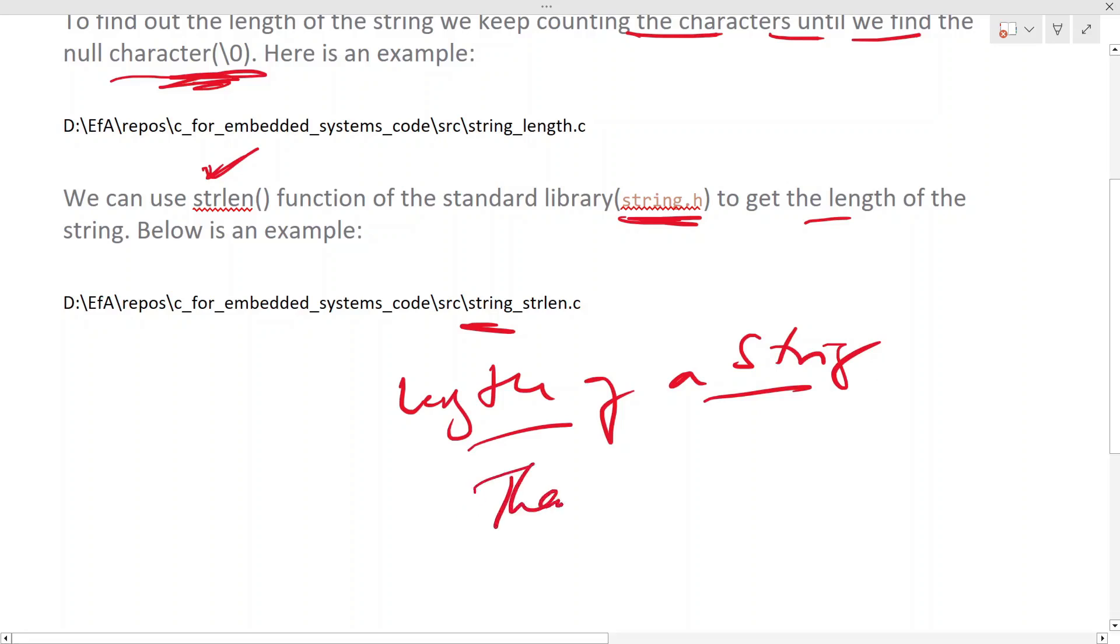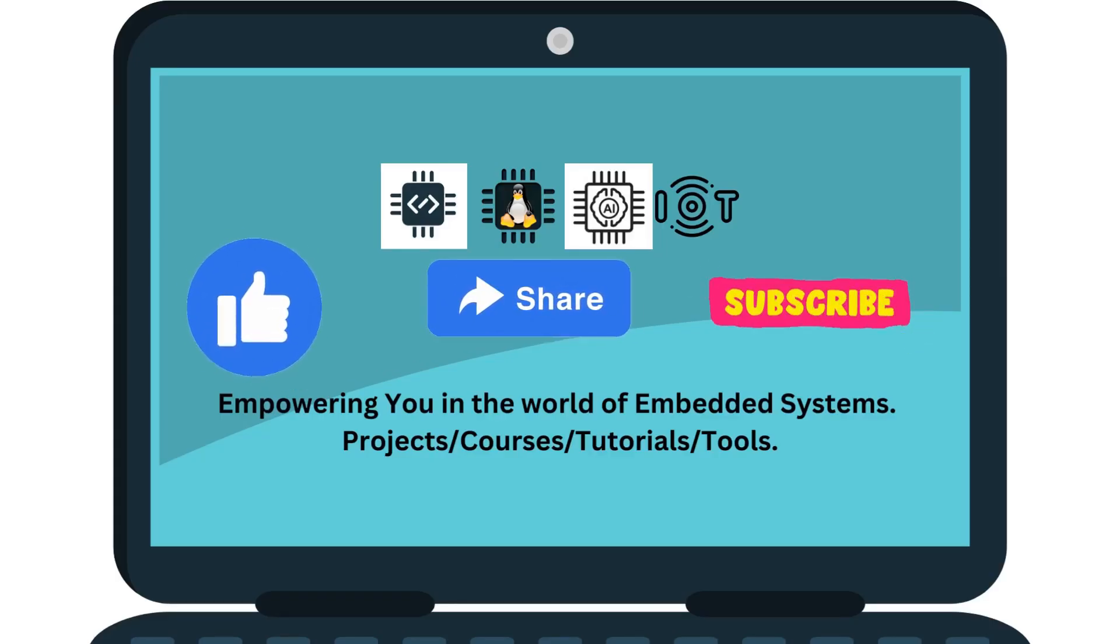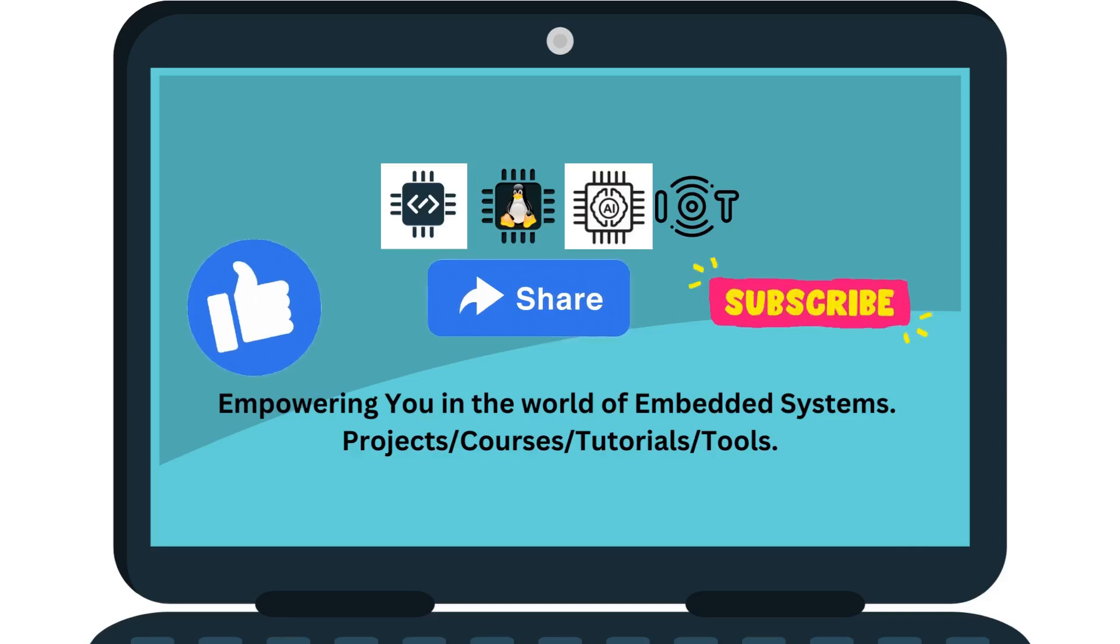Thanks for watching. Subscribe to the channel for more projects, courses, tutorials, and tools.